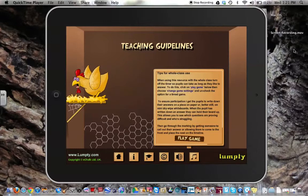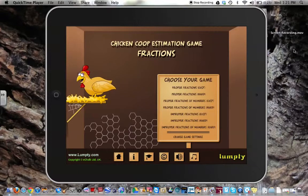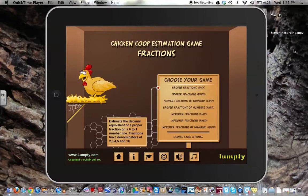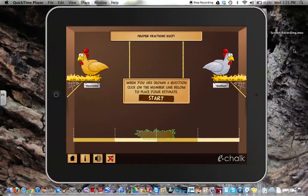So let's play a game just to see what it's like. When you are shown a question, click on the number line below to place your estimate. When you do it correctly, the egg will fall in the nest, and your goal is to have as many eggs that are not broken at the end.